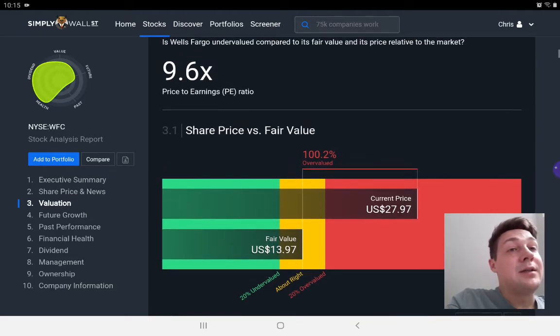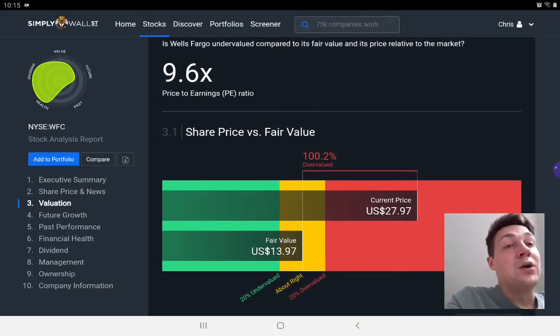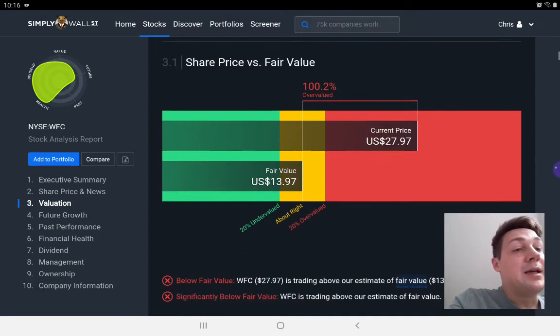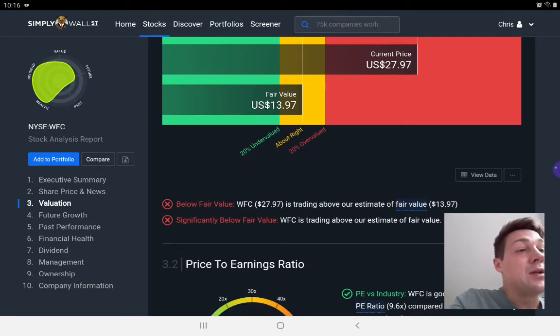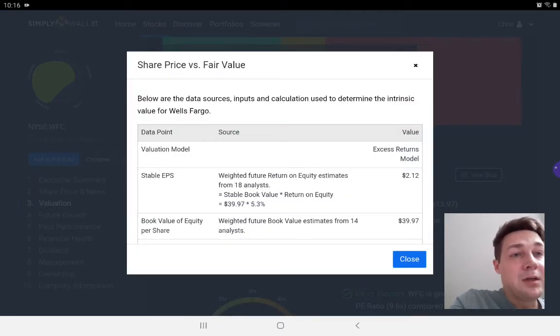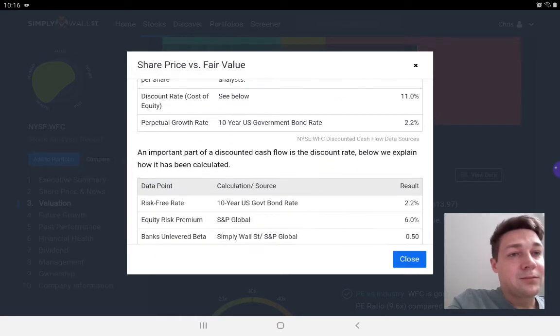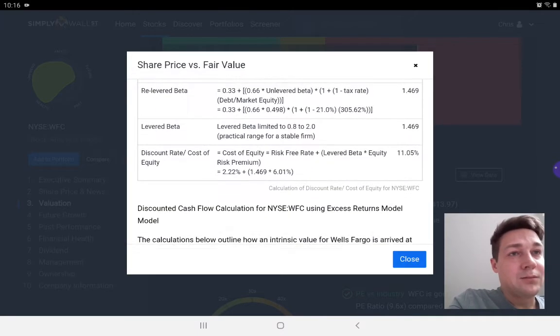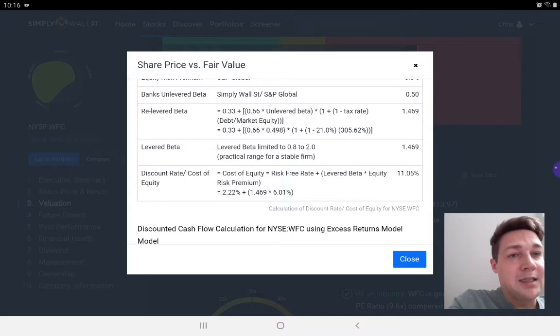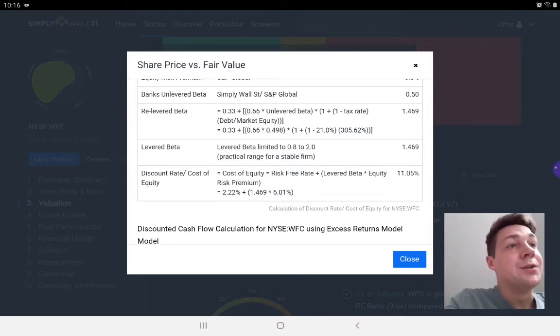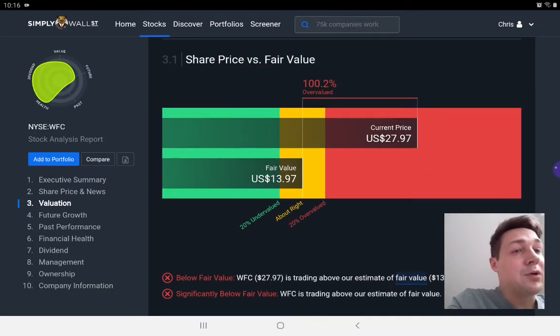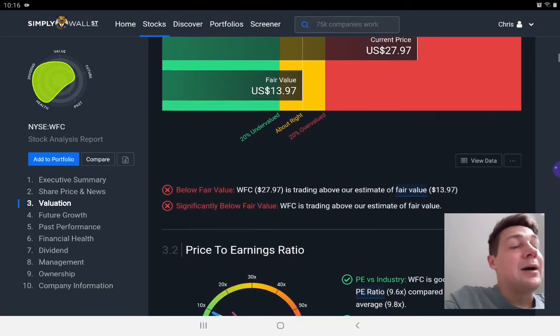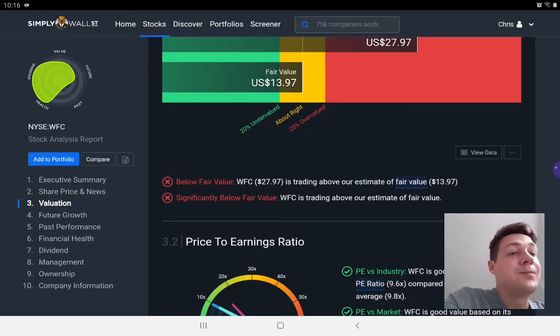So actually, even though they're saying Wells Fargo is, you should do your further analysis on it, they're basically saying that on a discounted cash flow calculation, using excess returns model, they do think that the stock price is currently overvalued. So that would be an indicator to me to not invest at the moment in Wells Fargo.